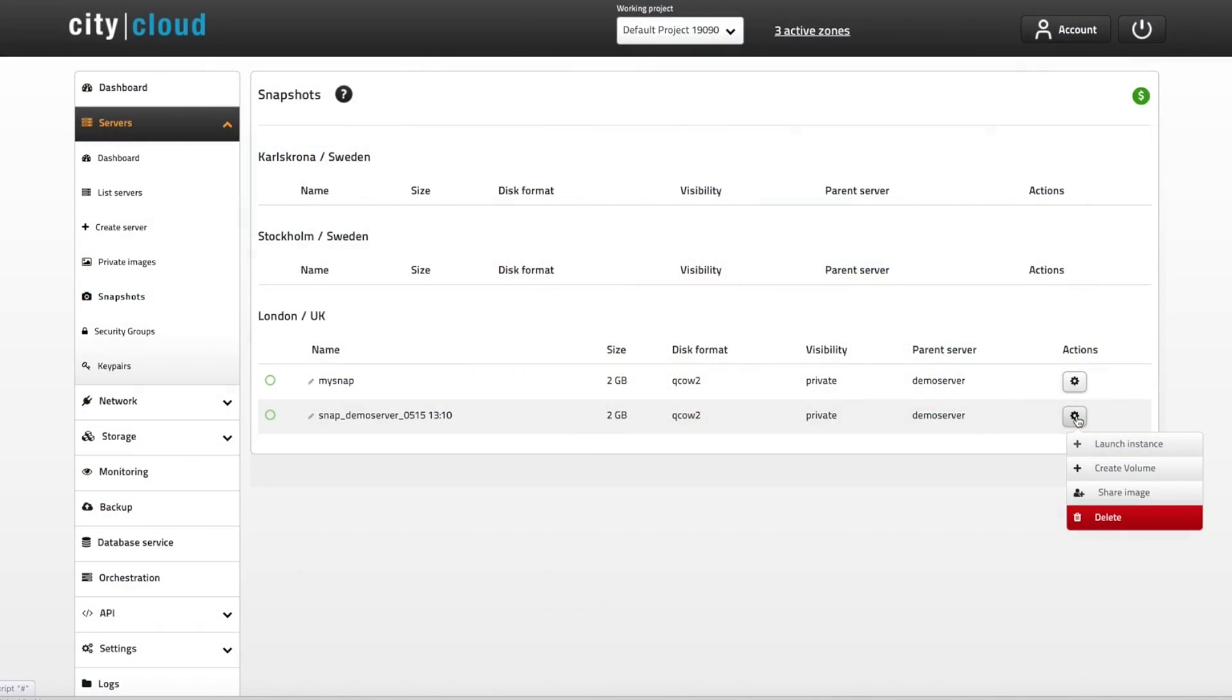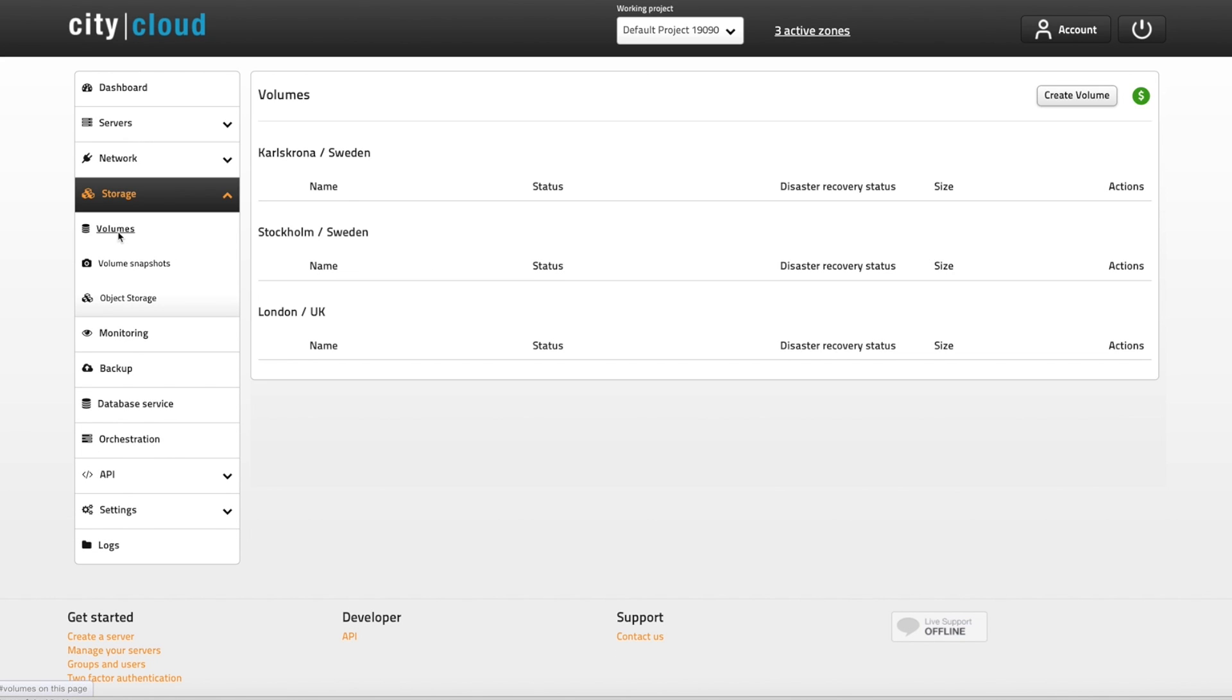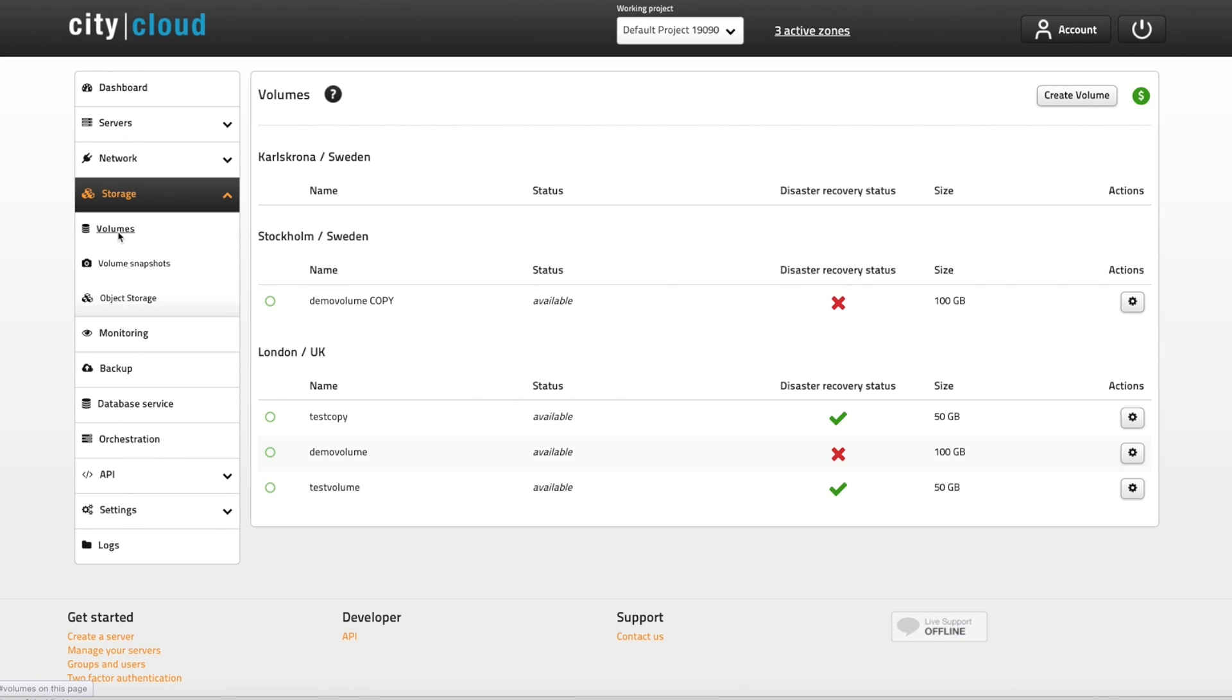Creating snapshots of volumes work exactly the same way. Navigate to volumes to list them, and then click the little wheel to create a snapshot from one of the volumes.